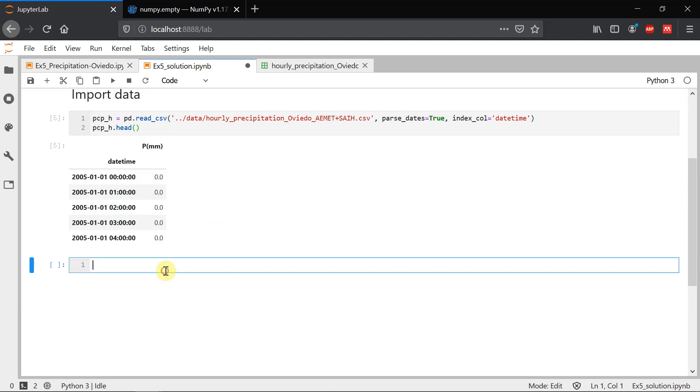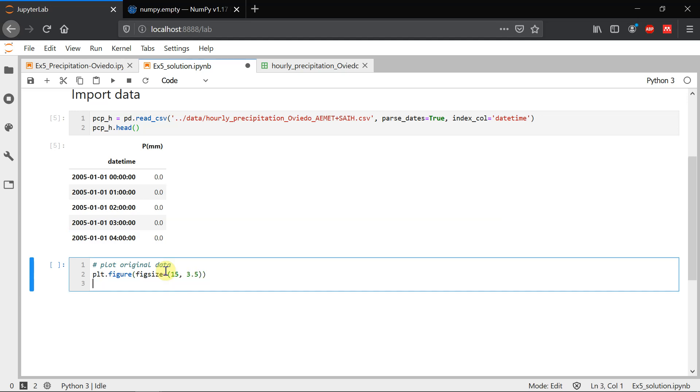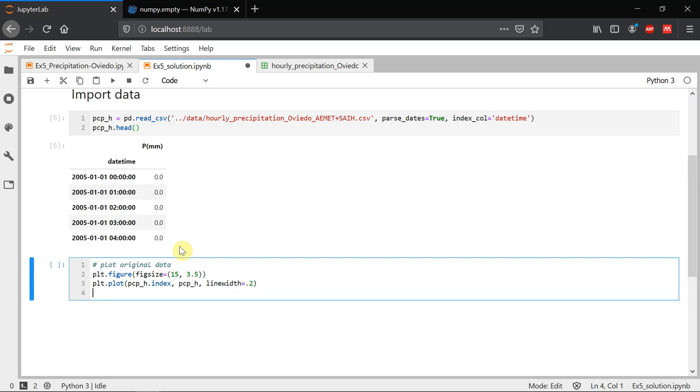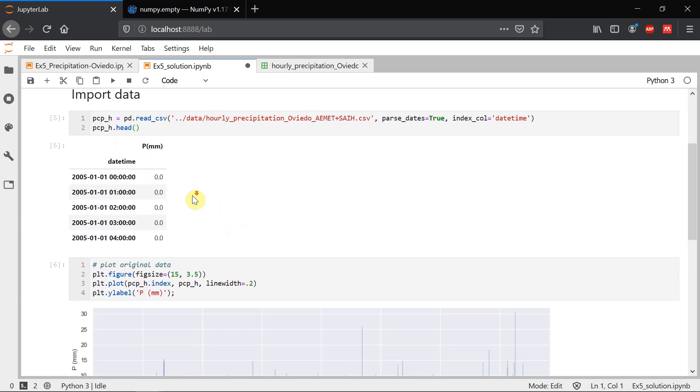Let's plot the data. We're going to give a size to the figure with figsize and this is going to be something like this, 15 by 3.5. This is subjective, but I think we can see good with this size. And then we're going to plot. Index will be, so the dates and hours will be the x values and the precipitation will be the y values. And we're going to give a line width, quite narrow, so we can see it properly. And let's give a label to the y-axis. This is precipitation in millimeters. And this is our series. So we have data from somewhere in 2005 to some point in 2019, I would say. Remember, this is hourly data. So this was our first step in the process. Import data.